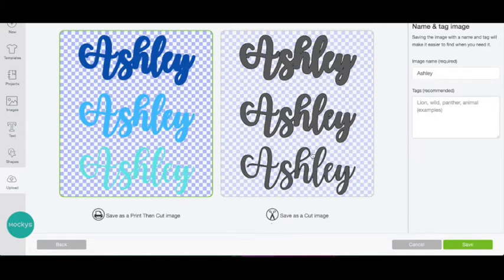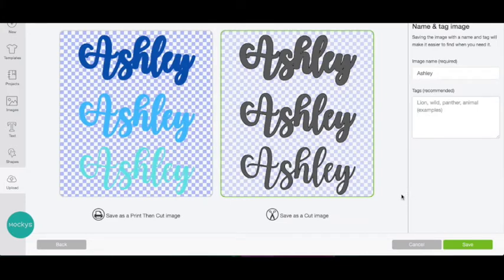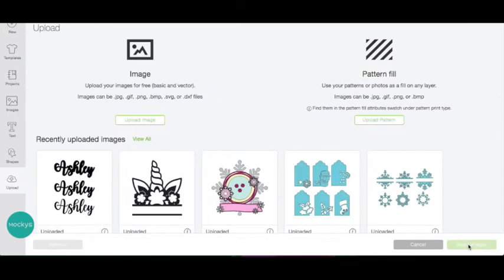We have nothing to clean up because we brought in on a transparent background so everything is clean already. Click continue. And we're going to use this to cut, so we're going to choose this. Again, the colors don't matter. That's why it's all one color. Hit save. Finally, we are going to insert our image.